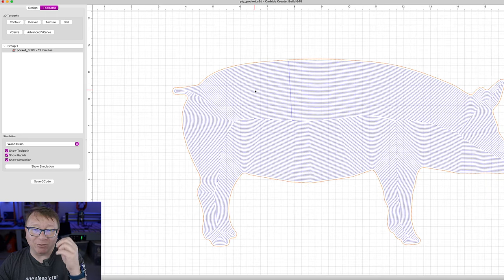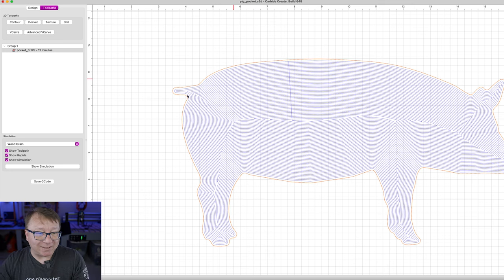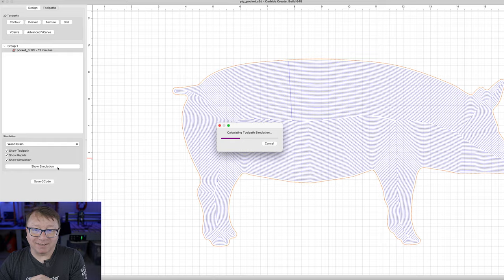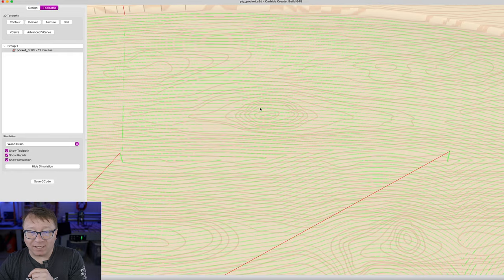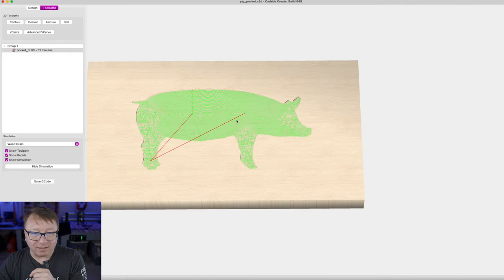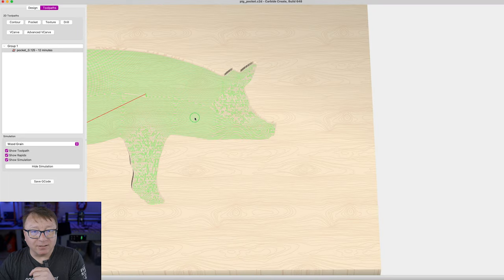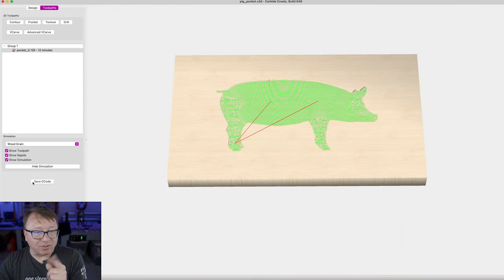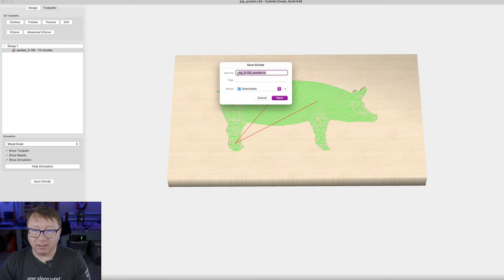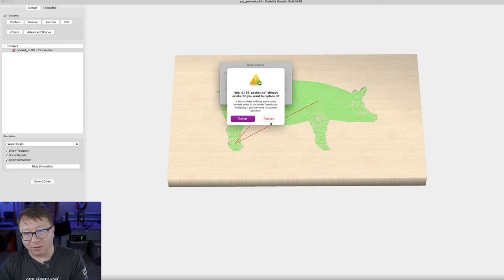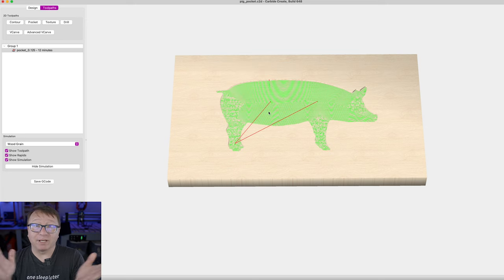There is some value in doing a simulation — not what I planned to do, but it worked out. Now I do not see any extraneous pieces of wood, which is good news. So let's go ahead and save our G-code again — it is already defaulted, so I am going to click Save. It will ask if I want to replace it — yes, I do. Now we have our G-code and we are good to go.